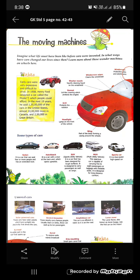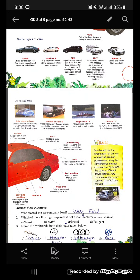Now let us see some types of cars: sedan, hatchback, SUV, MUV, sports car, solar powered cars, stretch limousine, amphibious car, and lunar rover. We also have hybrid cars. In a hybrid car, the engine can run on two or more sources of power — one is the internal combustion engine and the other is a different power source.